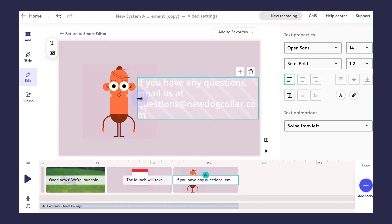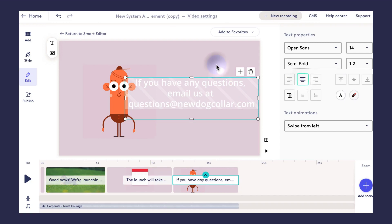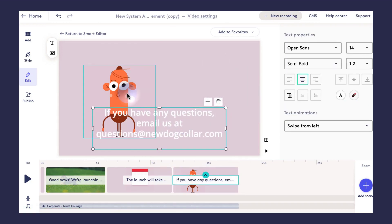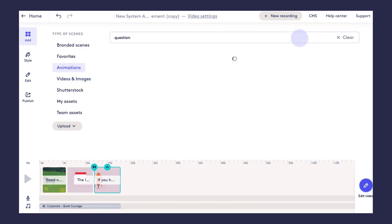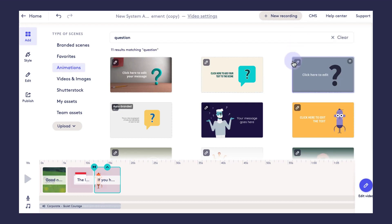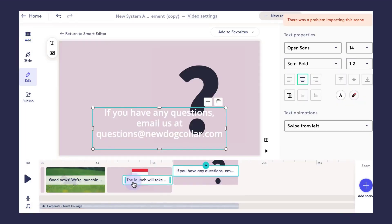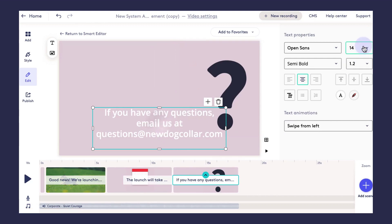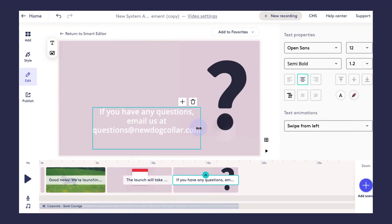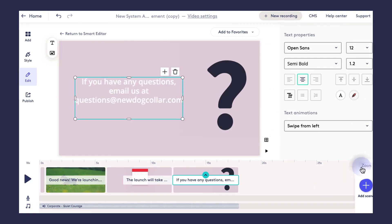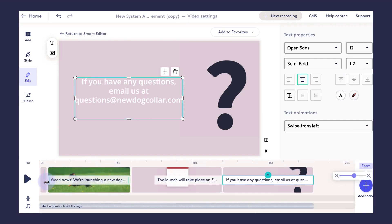Finally, this last scene is where I want to let people know where they can send their questions if they have any, so I'll add my closing statements here with the email address. Again, the animation doesn't really match the scene, so we're going to go ahead and click on the animation, then select 'Replace Background' one more time and find a new background scene.